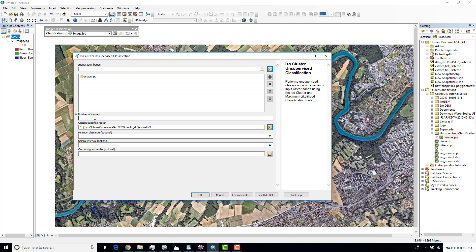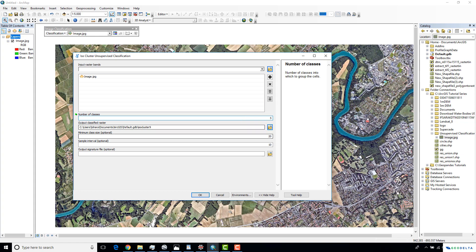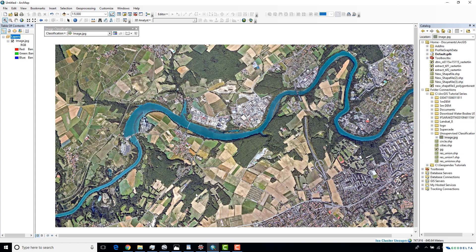In this window, we have to define the number of classes that we need. Since I already said I might have around five classes, let's put five and simply click OK. Let's observe what happens.